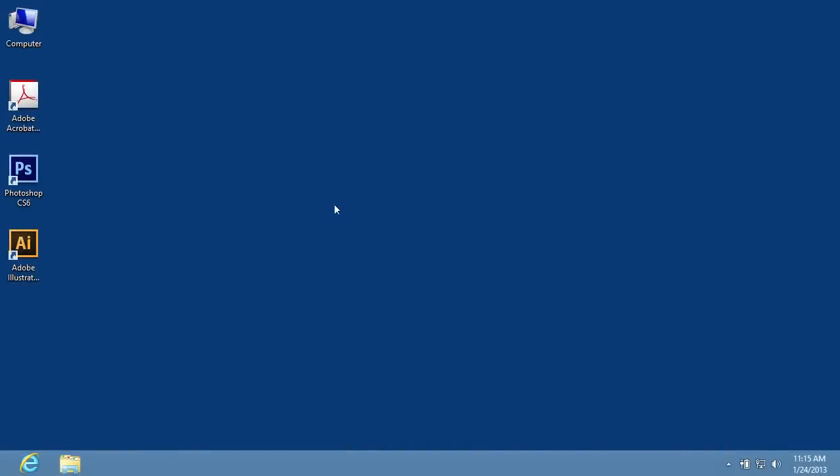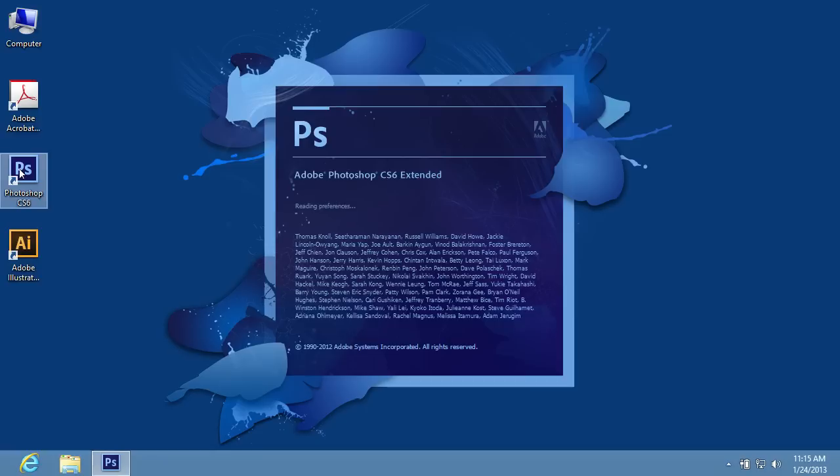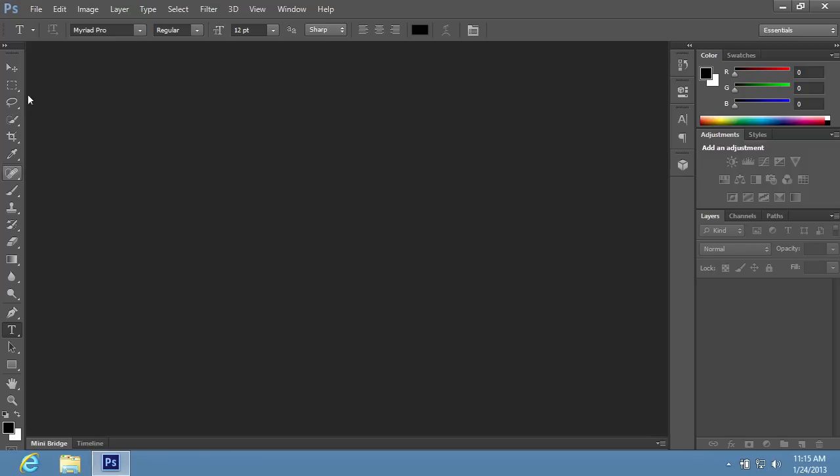In this video tutorial we will show you how to justify text in Adobe Photoshop. Launch Adobe Photoshop.